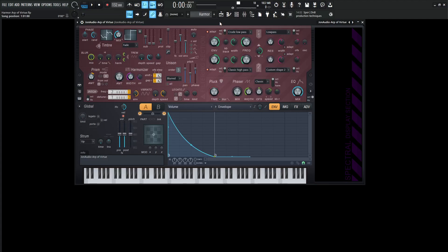Hey guys, John here. Today's patch in Harmor is called ARP of Virtue, and before we get into it, I'd like to thank our sponsor, John Audio, where you can find great tutorials for great synthesizers and a lot of free patches. So thank you to John Audio for sponsoring this video. Now let's get into it. ARP of Virtue sounds a little something like this.